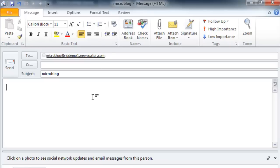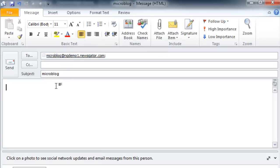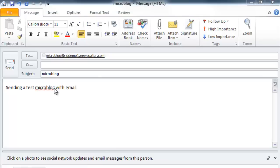If I want to send a microblog email to this activity stream, for example, I simply set my email recipient, type my microblog content, and press send.